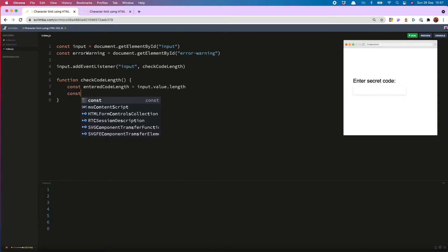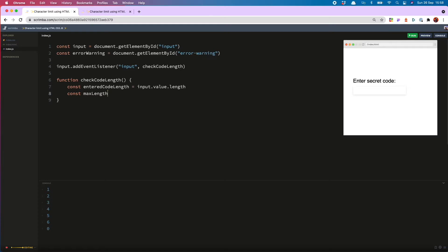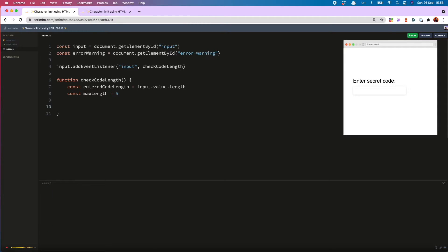So now I'm going to save a second variable called max length. And for now I will set that to 5. Now we'll use a conditional to show the warning and add the red styling if the entered code is too long.